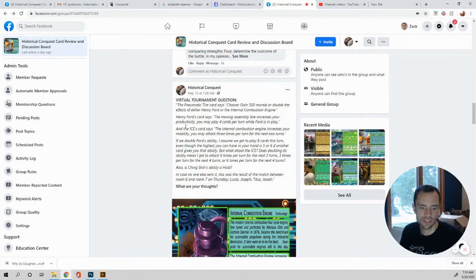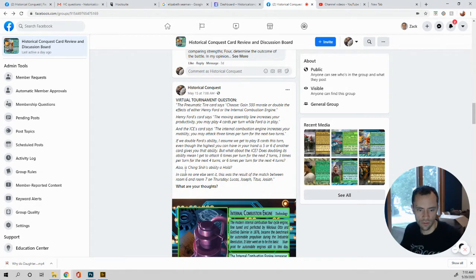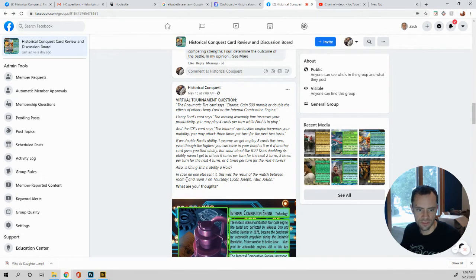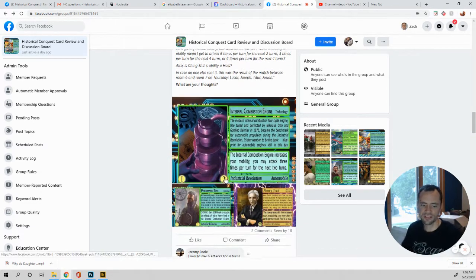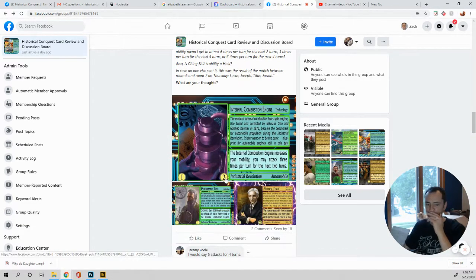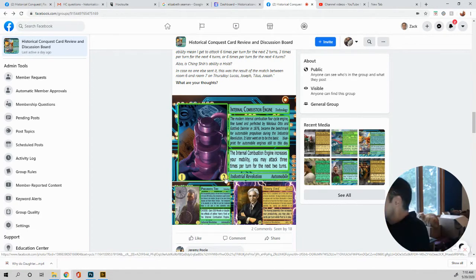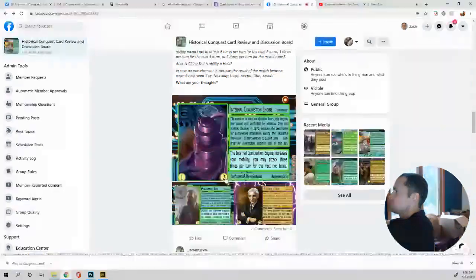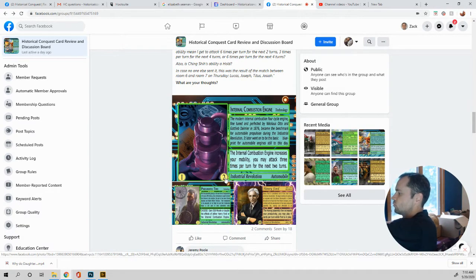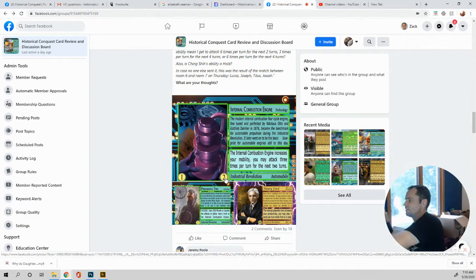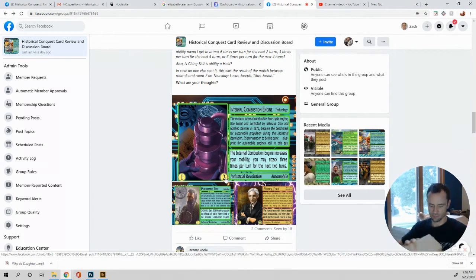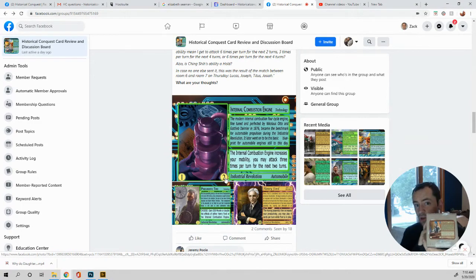Also, is Ching-Shi's ability a hold in case no one else sent it? This was the result of a match between room six and room seven on Thursday. Lucas, Joseph, Titus, and Josiah. What are your thoughts? Okay. Ching-Shi. Let's see. I'm going to pull her card out. I have these on. Wow. I'm about to have everything fall off my desk. Ching-Shi. Right there. Okay. She's one of the rare cards.